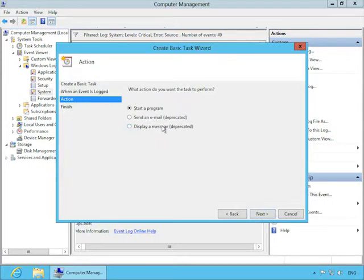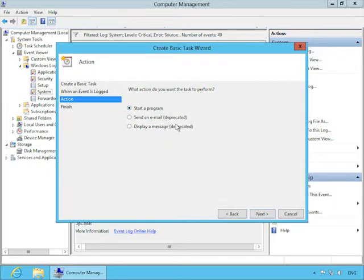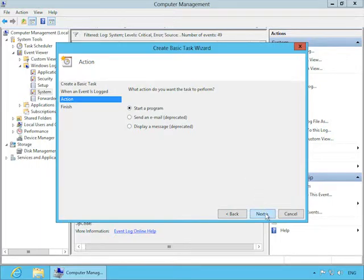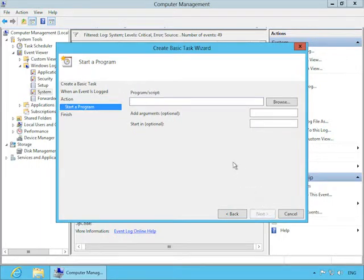So after selecting the event here in Event Viewer, you'll right-click it, and then click Attach Task to this event. This opens up the Create Basic Task Wizard. You can see it gives it a default name with the event ID in it, but we'll give it a little more friendly name, and then click Next.